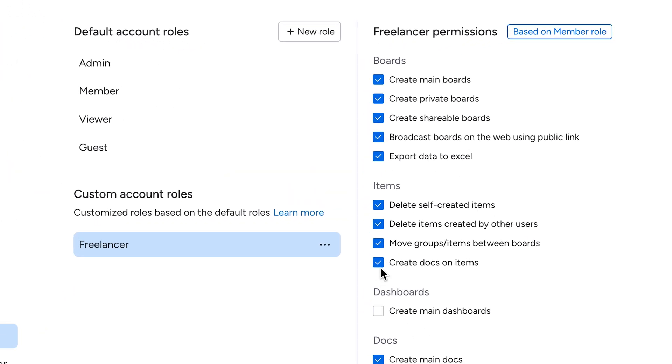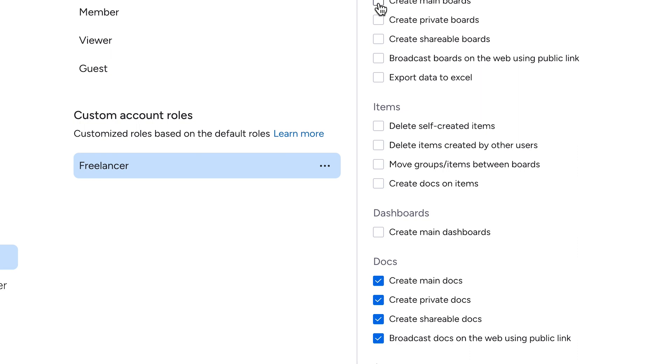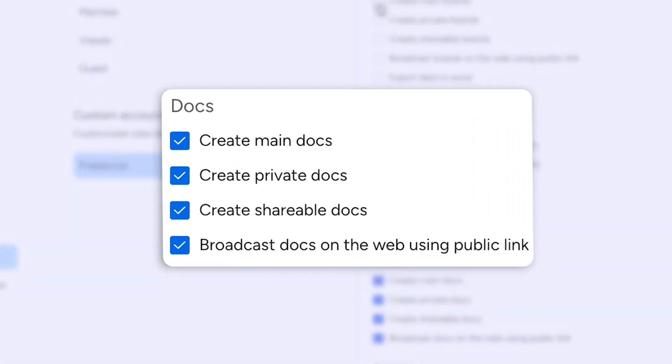For the freelance writers we hire, we can start with the member user type and then only give them access to create and manage workdocs in the account.